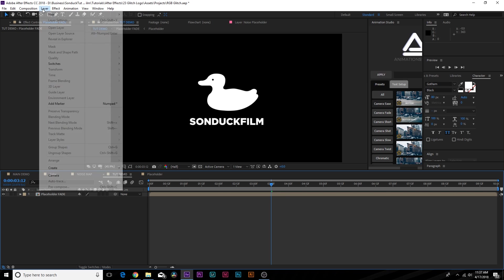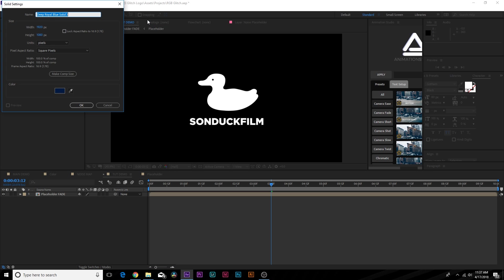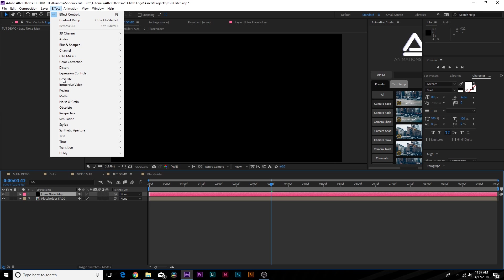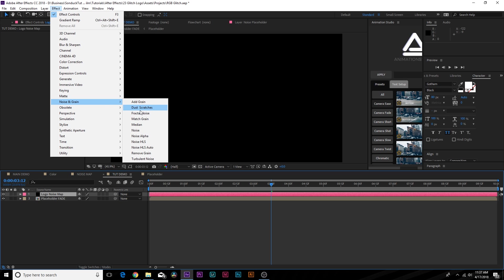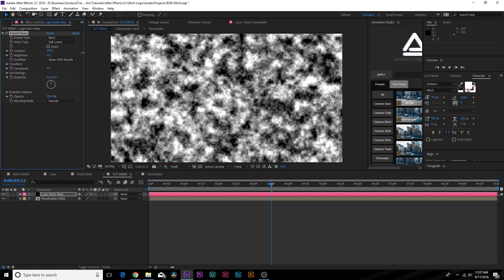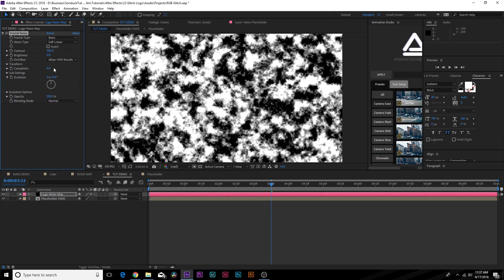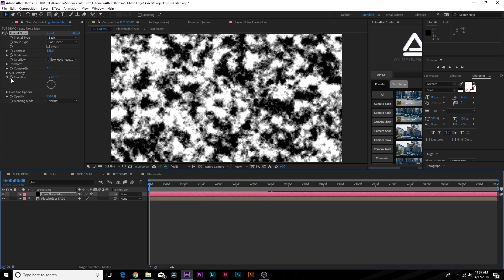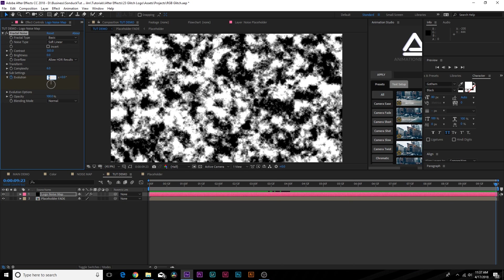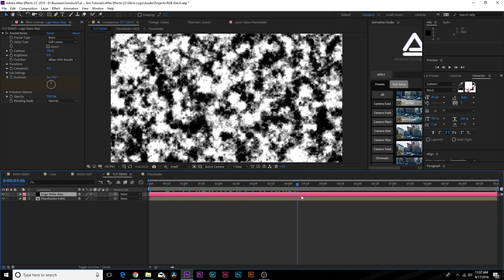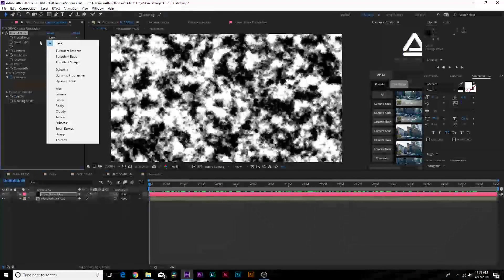Now let's work on the full logo. Go to Layer > New > Solid and call this one 'logo noise map'. Go to Effect > Noise and Grain > Fractal Noise. Increase the contrast, add a keyframe for Evolution, go to the end of the timeline and set it to maybe 2x so you have this animation going.